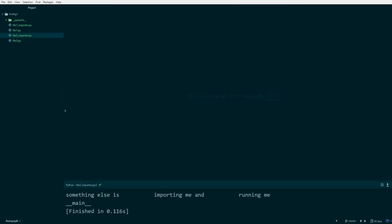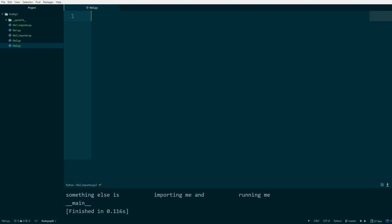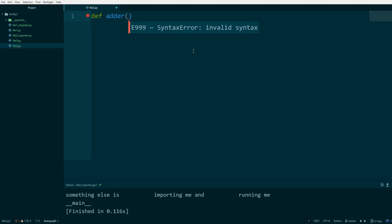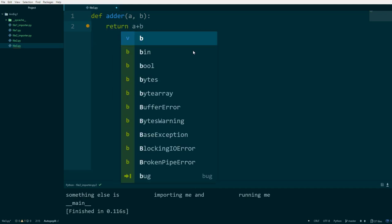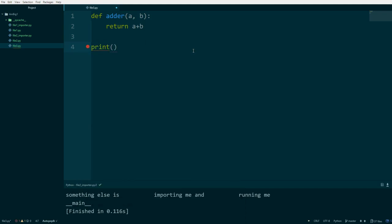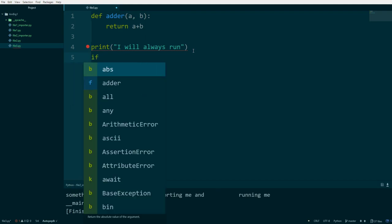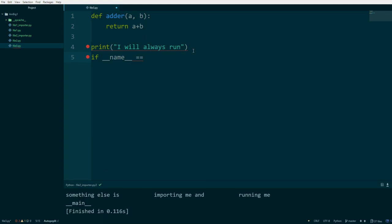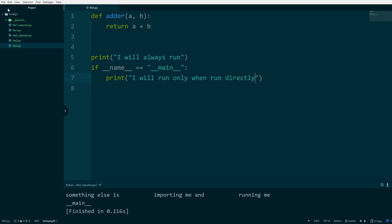If we're still not clear, let's look at another example. I'll create file3.py and define a function `def adder(a, b): return a + b`. Then I add `print('I will always run')` outside any condition. Then I write `if __name__ == '__main__': print('I will run only when run directly')`.